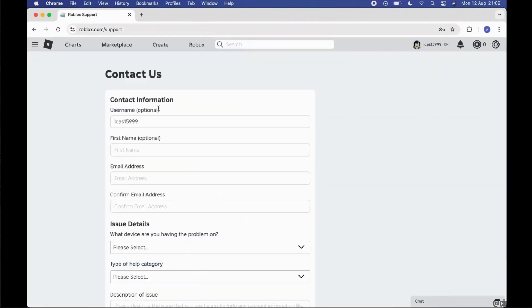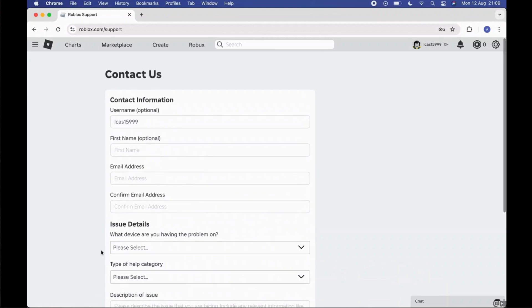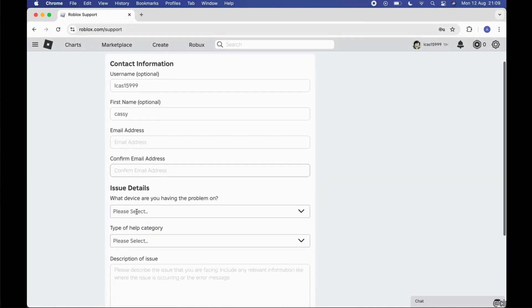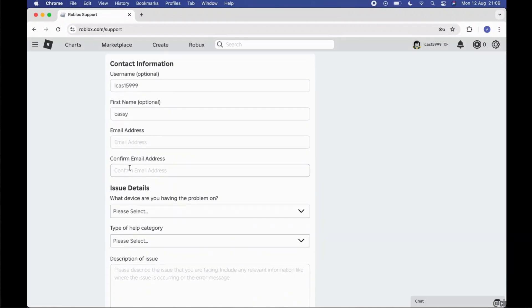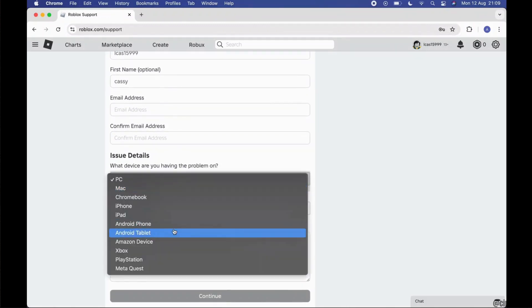Now your contact space will be opened. From here you need to write your first name, your email address, your confirmation of your email address, and your issue details.